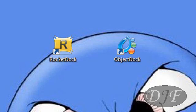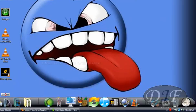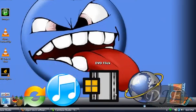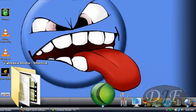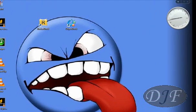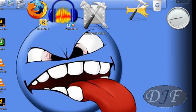Today I want to talk to you about a couple of programs: one is ObjectDock, which I've got right here, which is pretty neat. And the other one I have is called RocketDock.